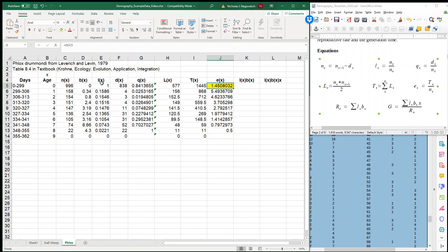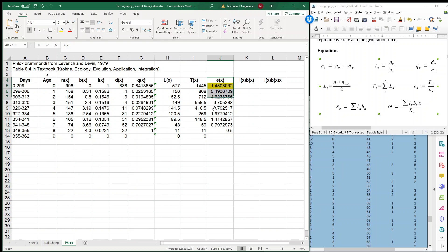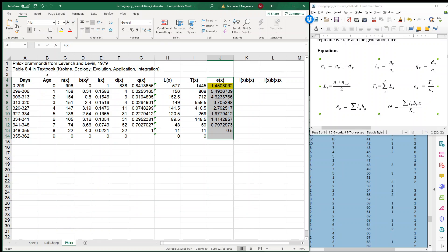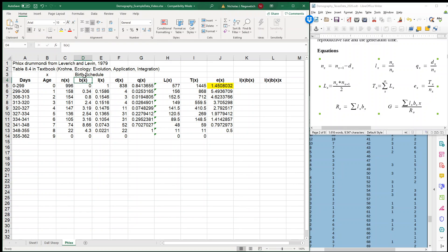So right here we have our survivorship, we can make a survivorship curve, and we have our life expectancy. But on this table, this is a plant and we have information on reproduction. You can consider that this table could also refer to female individuals in our population. And if we have our birth schedule, which is right here, if we have our birth schedule, then we can calculate two other things. We can calculate a net reproductive rate, R0, and we can calculate a generation time.